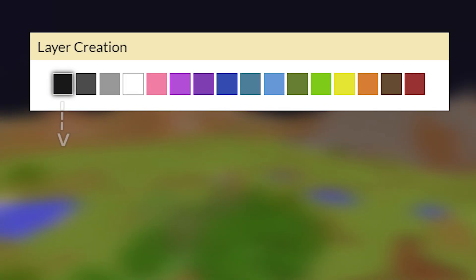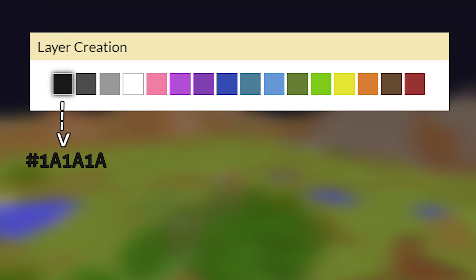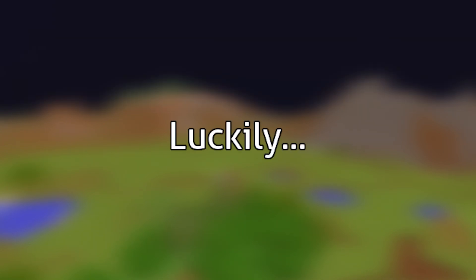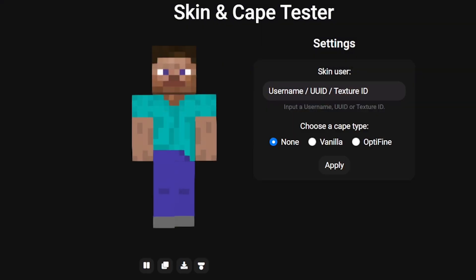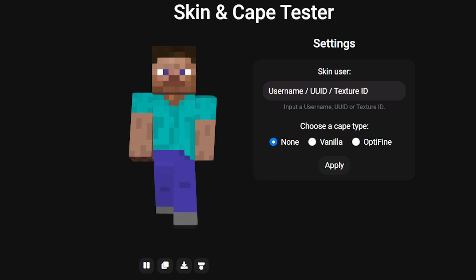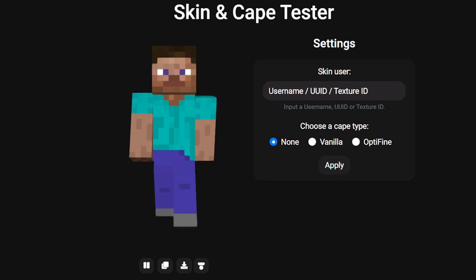The website doesn't recognize the pitch black design so you'll have to do this near blind. Luckily there is a website you can use to help you design your own glitched banners. The link to this website will be in the description.